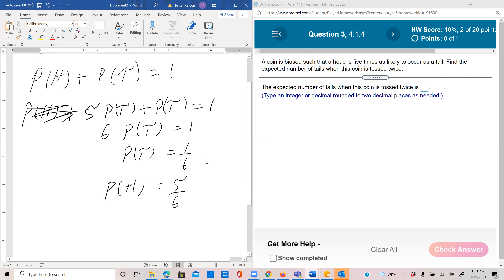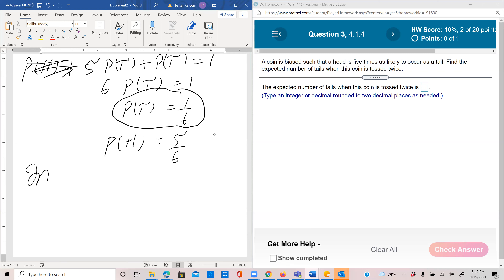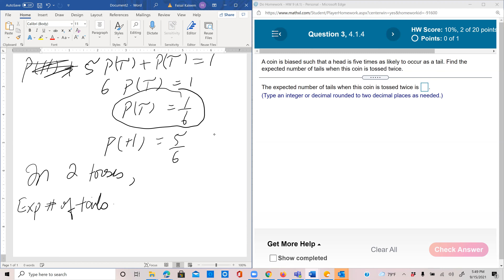Since probability of tail is 1/6 in a single toss, if you toss it once you expect to get 1/6 of a tail. In two tosses, the expected number of tails would be 2 times 1/6, which is 1/3.